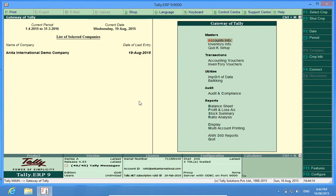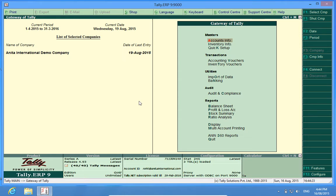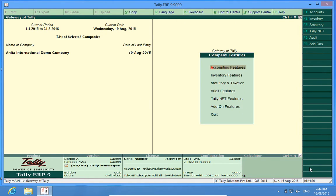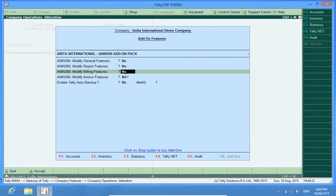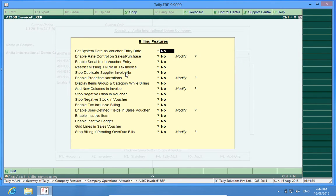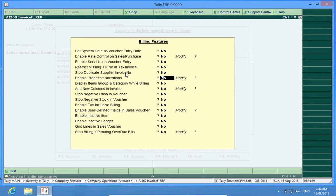In this video I will brief you about Tally customization named enable predefined narrations. First I will activate the customization by going to F11, then add-on features, then modify billing features yes, and here it is enable predefined narrations.